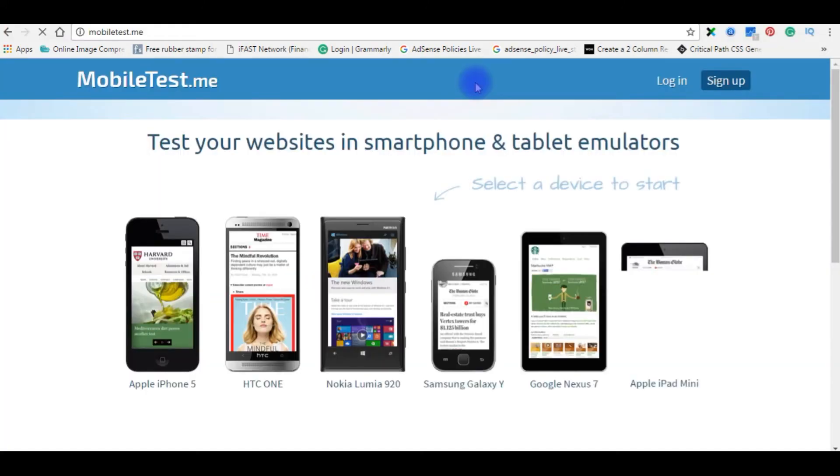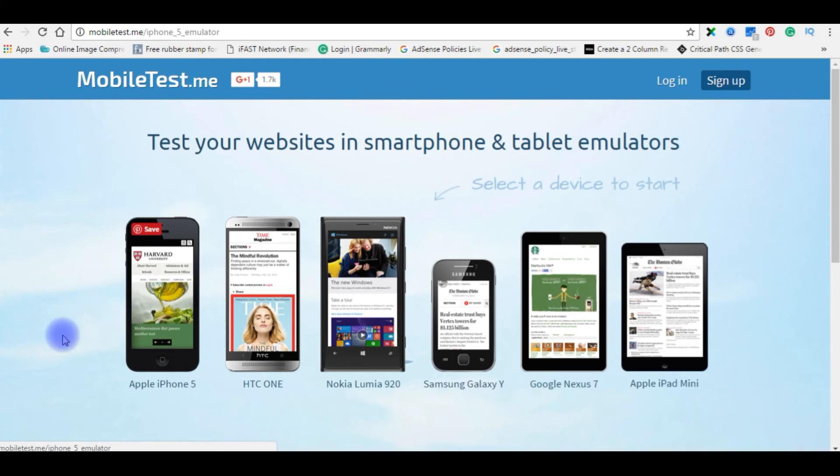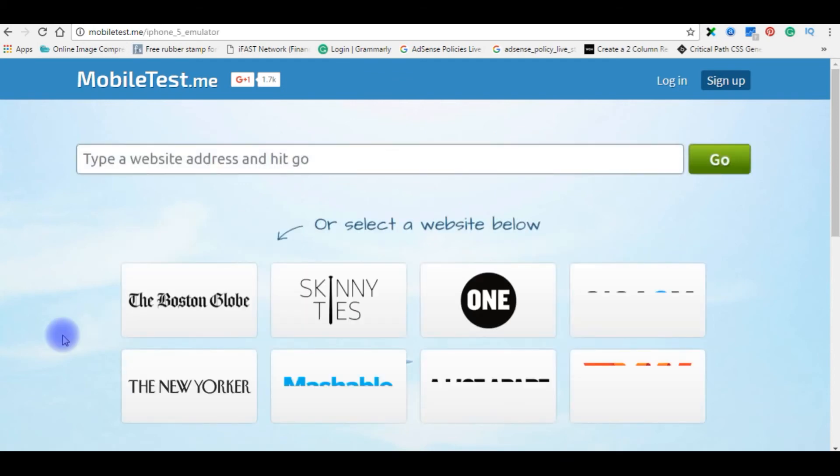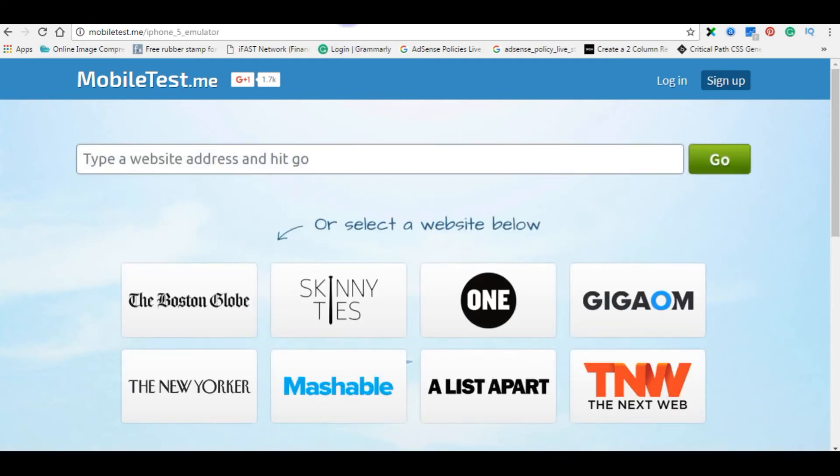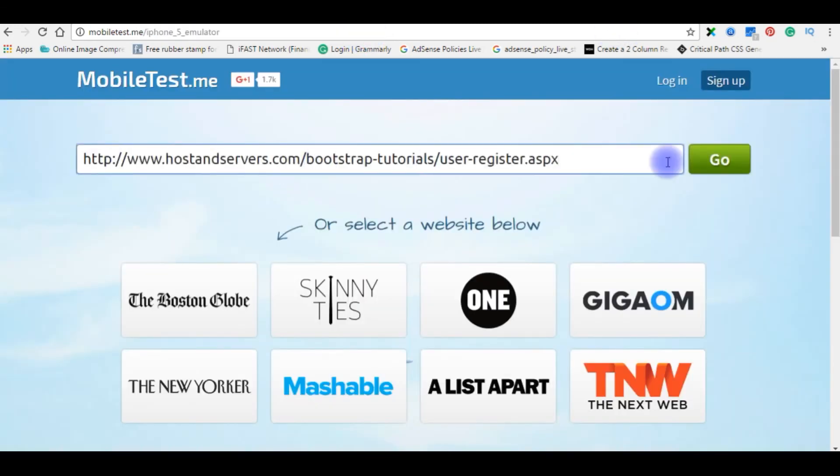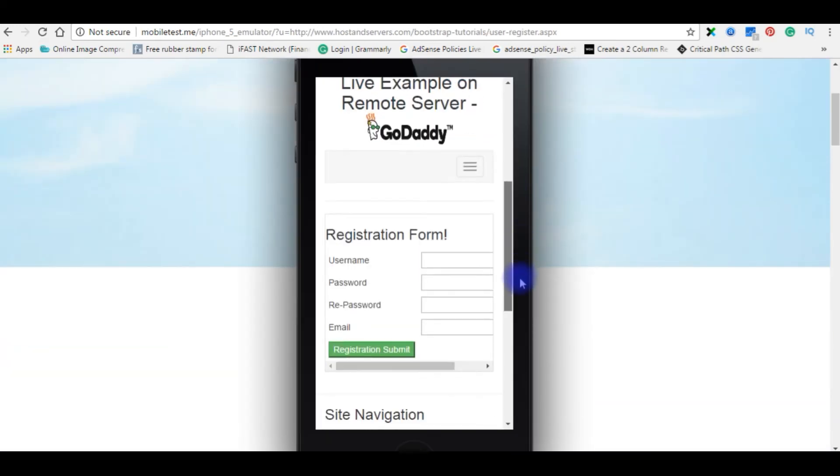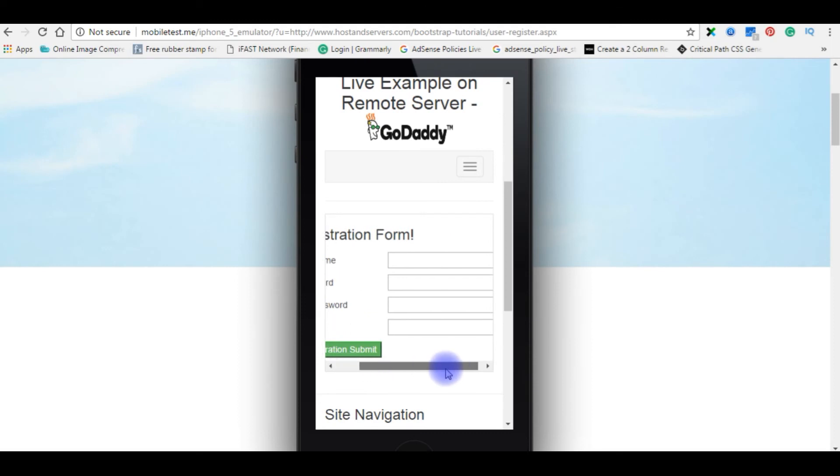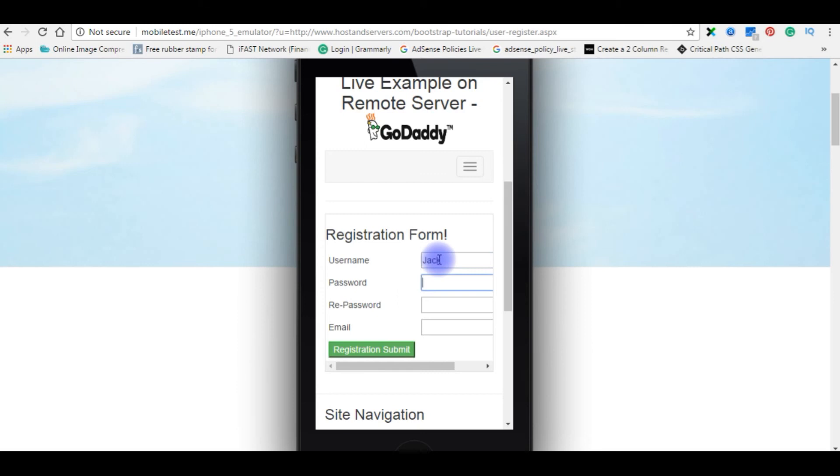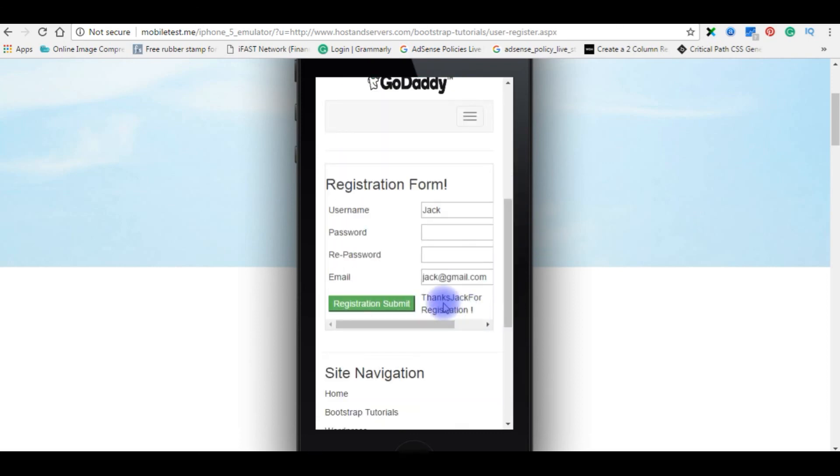Now I just opened the mobiltest.me website Apple iPhone. Enter the path, copy this path, here is the URL, go. Let's see here. Jack, password, jack@gmail.com. Registration submit. Thanks Jack for registration. Now again we will check the Jack record is added on the registration table or not. I'm browsing again. Here is the Jack.